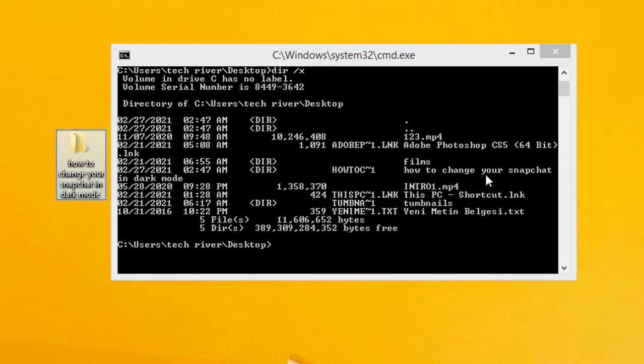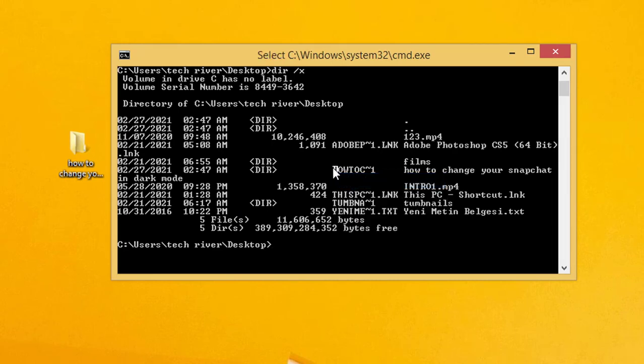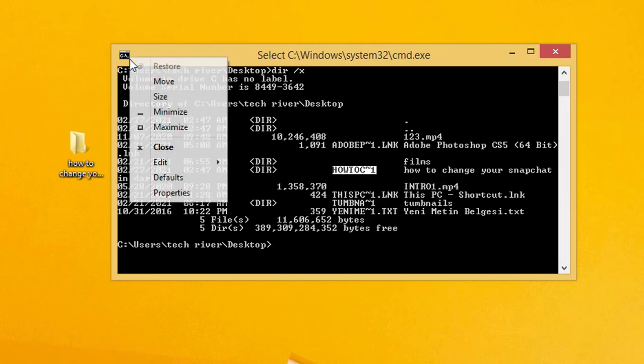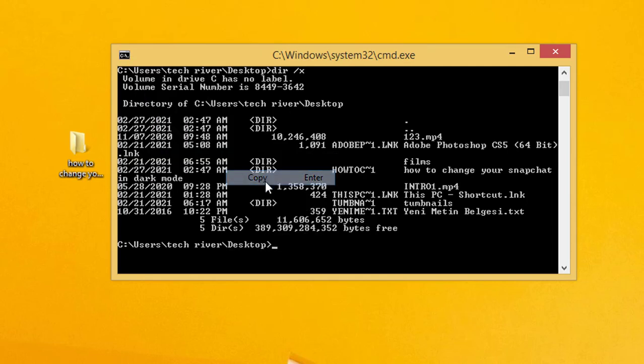If you want to delete this folder, we have to use this code. I'm going to click here, click on Mark, and select the code. Then left-click, click on Edit, and Copy.